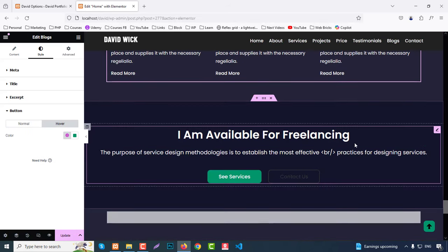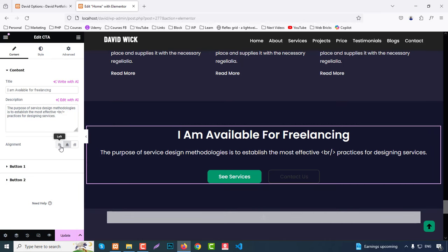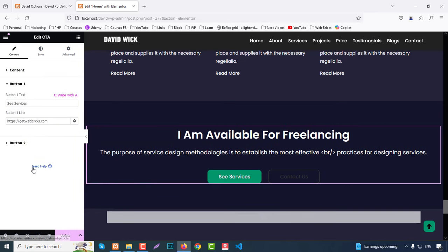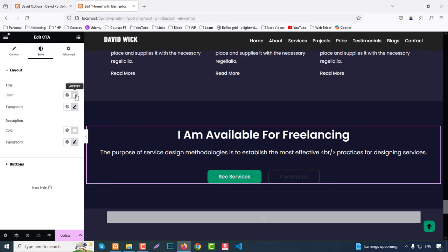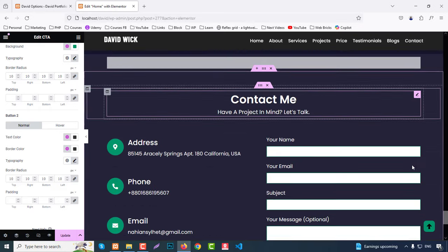The CTA (Call to Action) section has title, description, alignment, Button One text and link, and Button Two text and link. In Style you can set color, typography, description styling, and buttons — all buttons are similar, so once you understand one button you can change all of them easily.